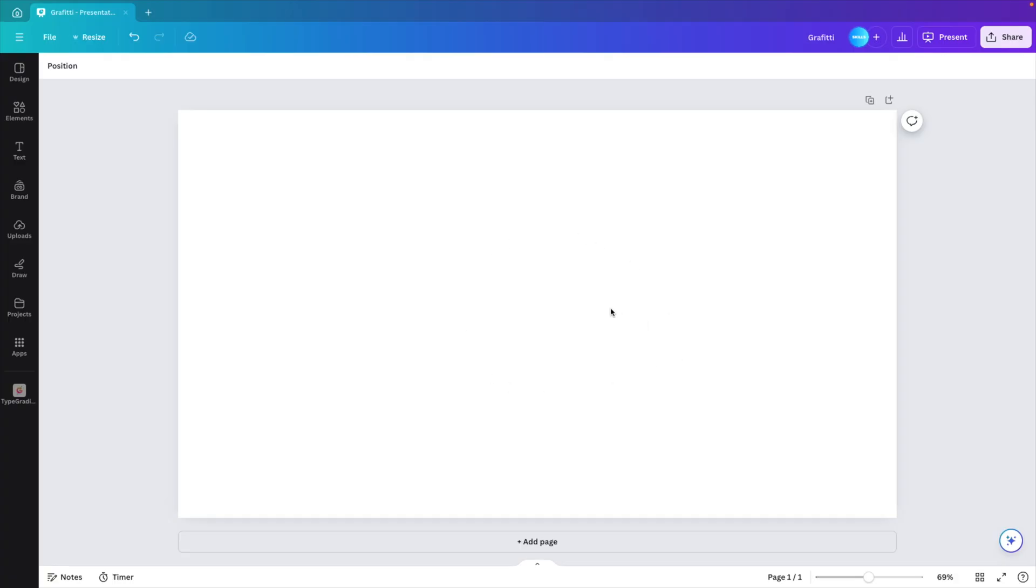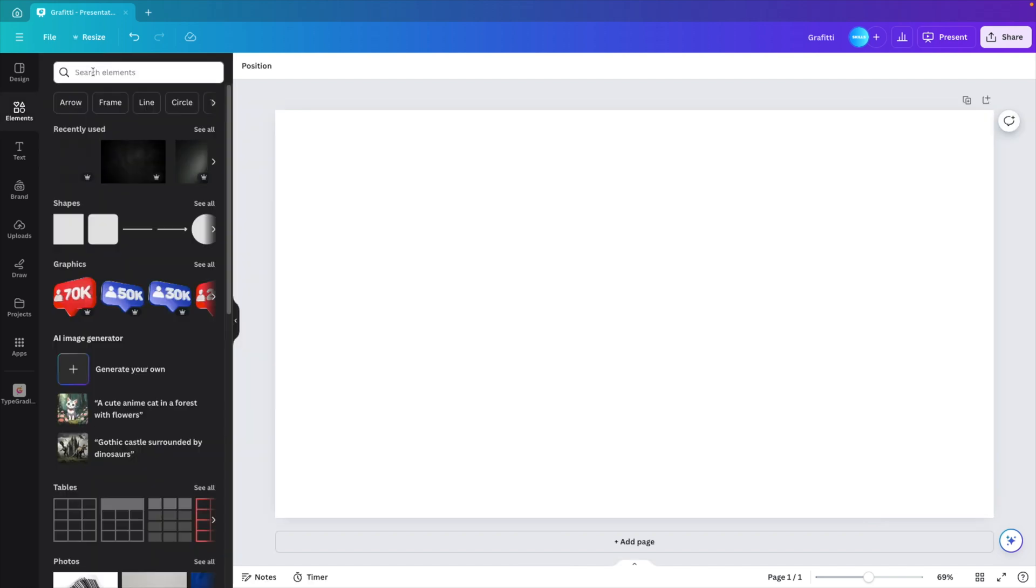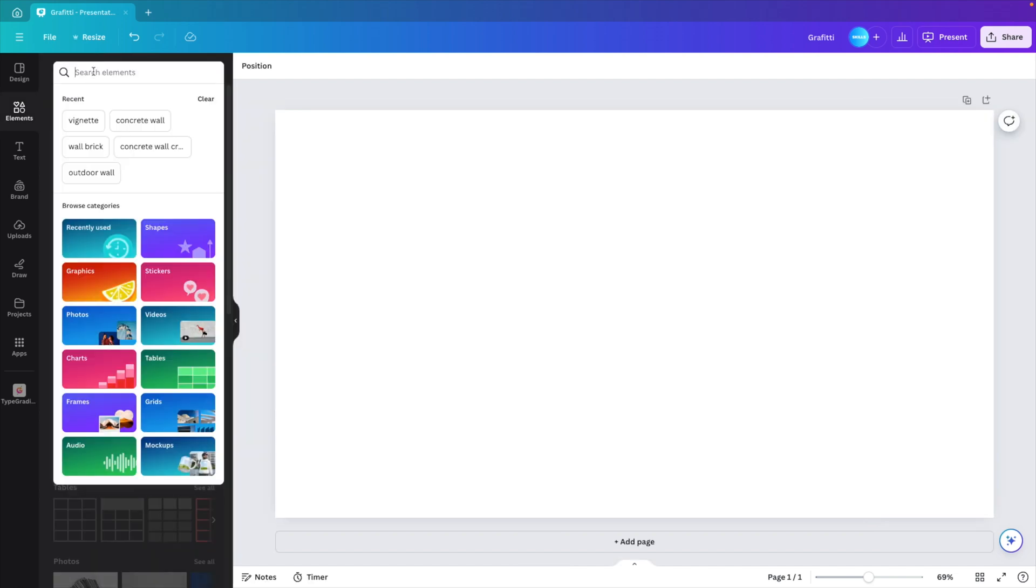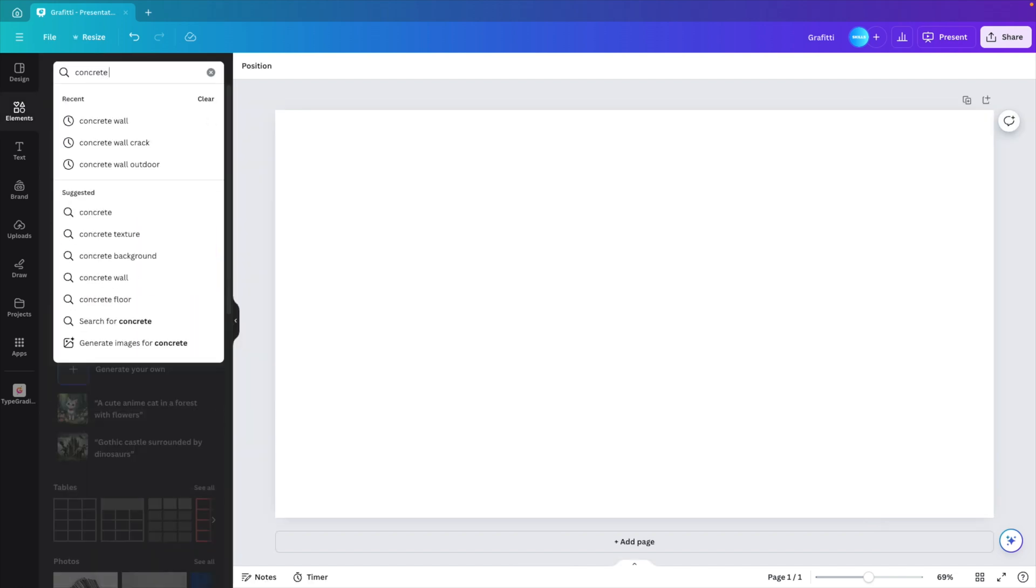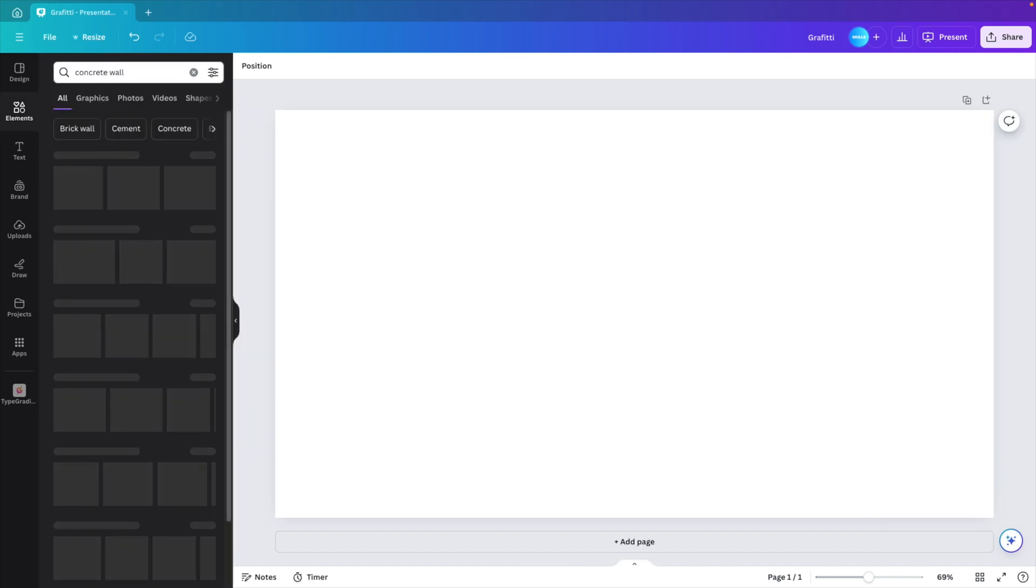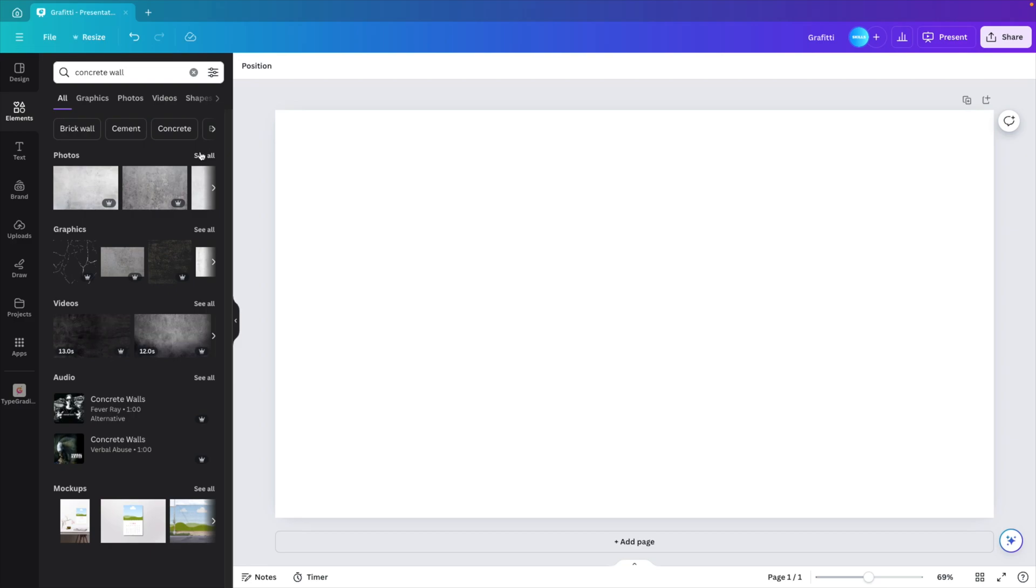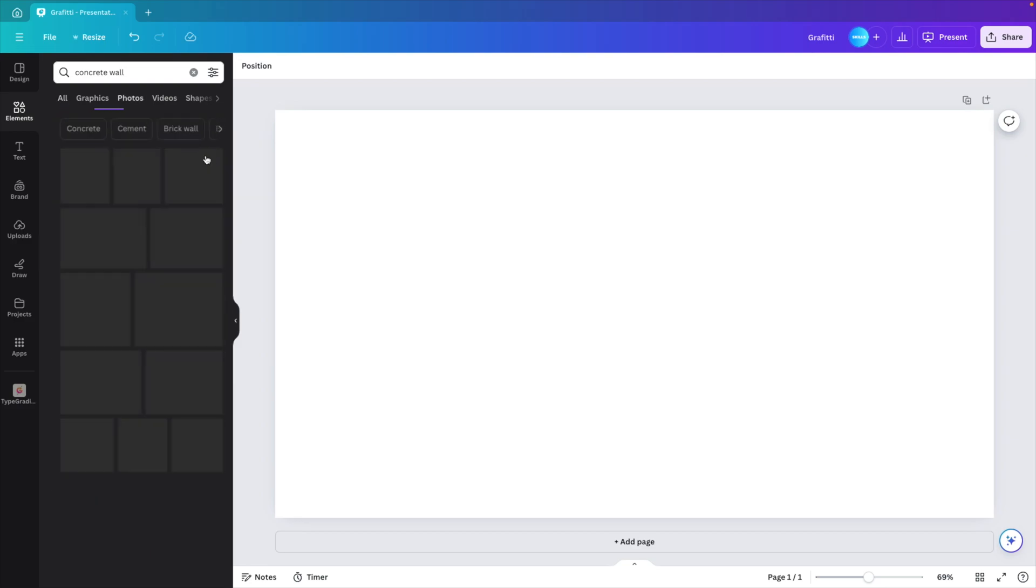Now we're starting from a blank canvas. We want to go to the elements tab and look for a nice background. I'm going to type in concrete wall and then click on photos, see all.